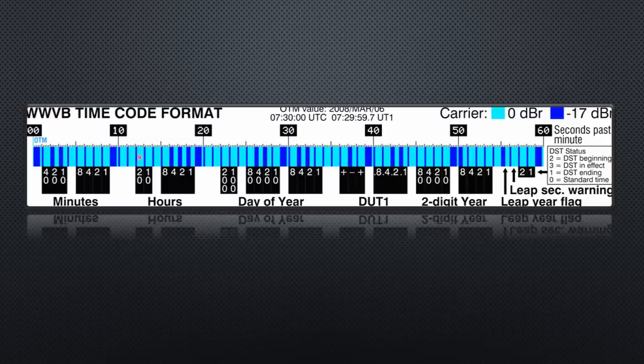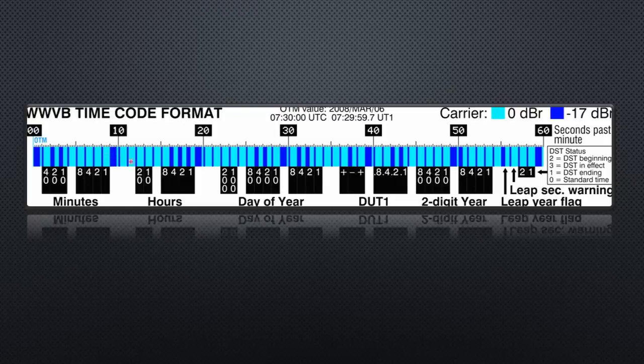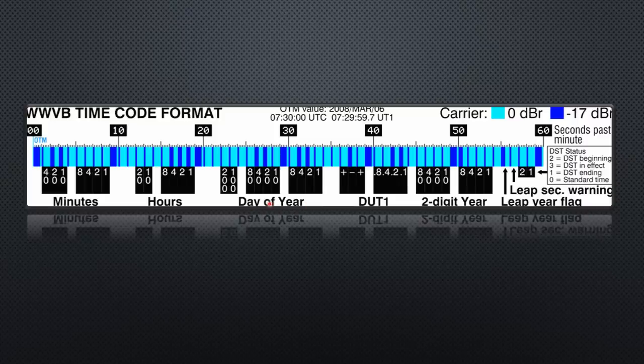Every second they transmit a shorter or longer signal. The duration of these beeps contains the time and date information. The clocks only have to decode and display it.